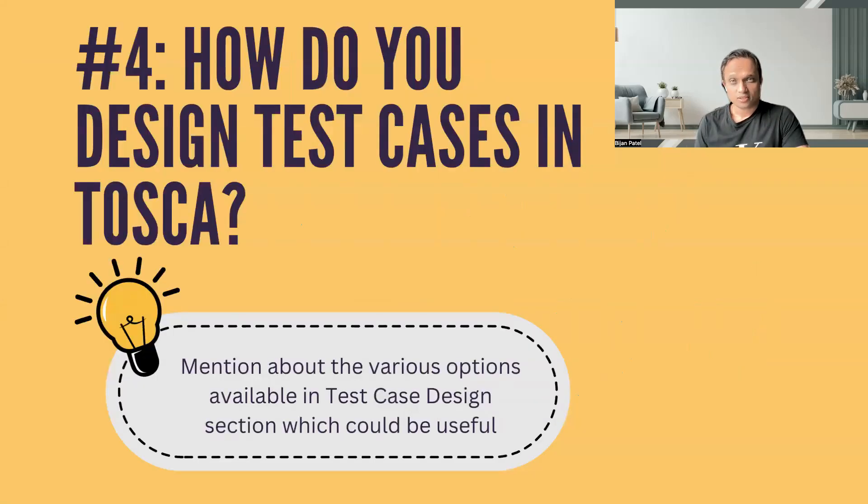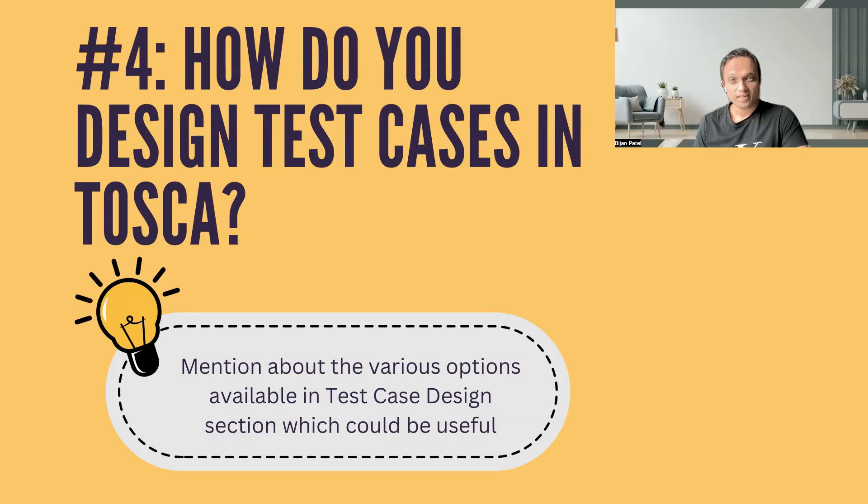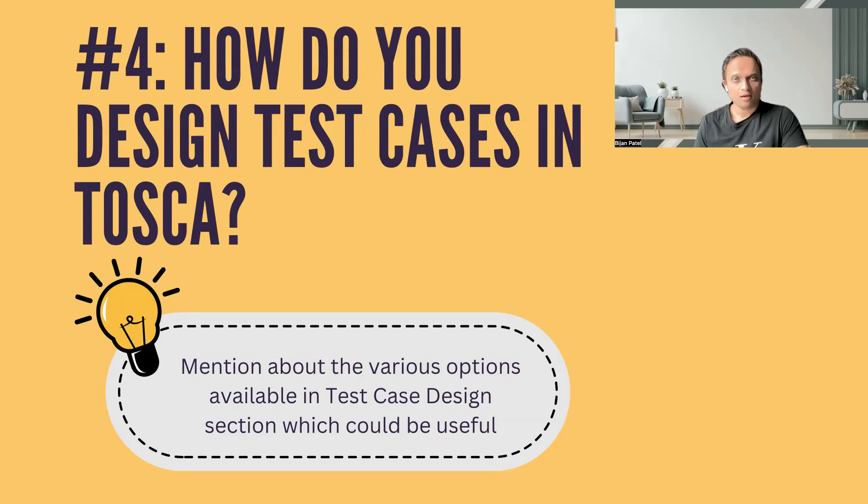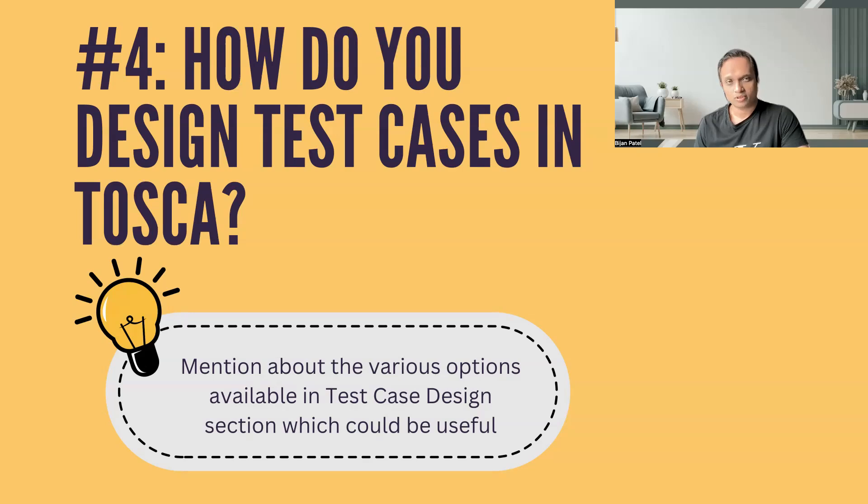The question which could come up in an interview is: how do you design your test cases in Tosca? And then the next part to this question could be: what kind of techniques did you use to design your test cases and how did you implement this in Tosca? Test case designing is considered one of the crucial components of the Tosca framework. Also, it is one of the complex areas where different people find it difficult to understand and implement this in Tosca. So it is highly likely that you would encounter one or more questions from this particular topic.